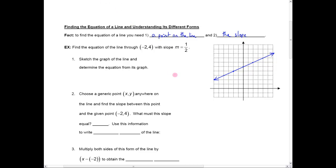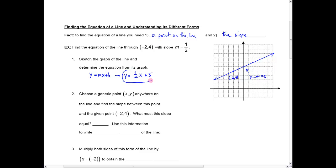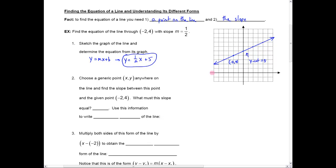Looking at this graph, because of where my original point is — this is the point negative 2, 4 — and I want a rise of 1 and a run of 2, I can see that the line has a y-intercept of 5. So I can right away say, if I know the slope and I know the y-intercept, the equation of this line is y equals mx plus b, or y equals one half x plus 5. That's the answer from the graph. Of course, if the line crossed at a point that wasn't a nice integer, you wouldn't be able to eyeball the y-intercept. So we need an algebraic way to get that equation more exactly.